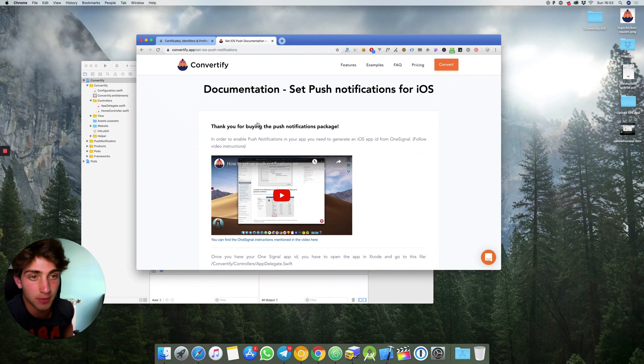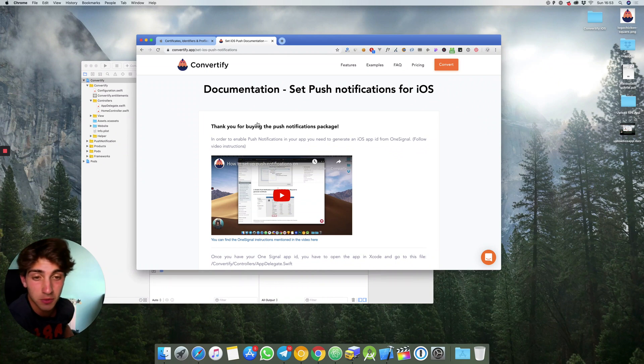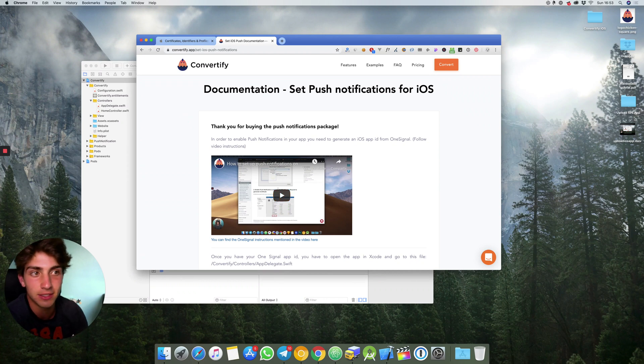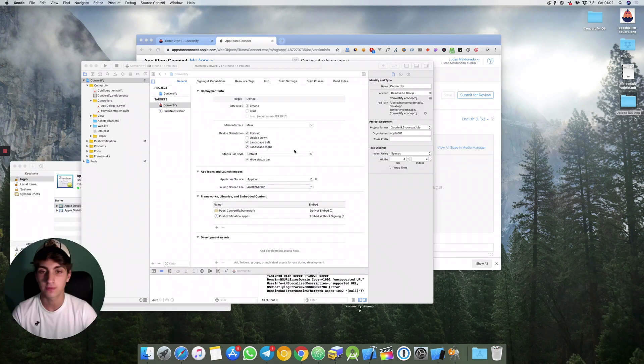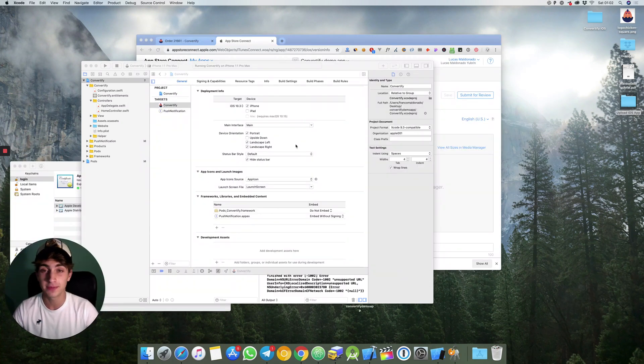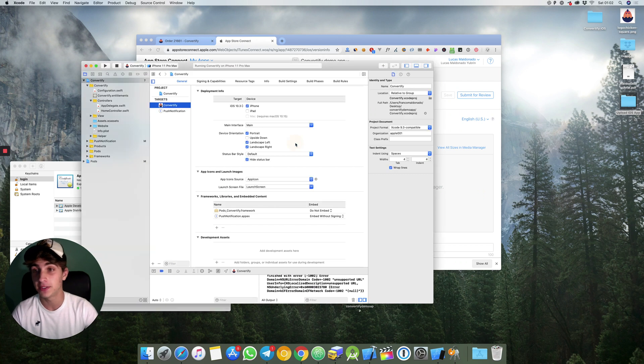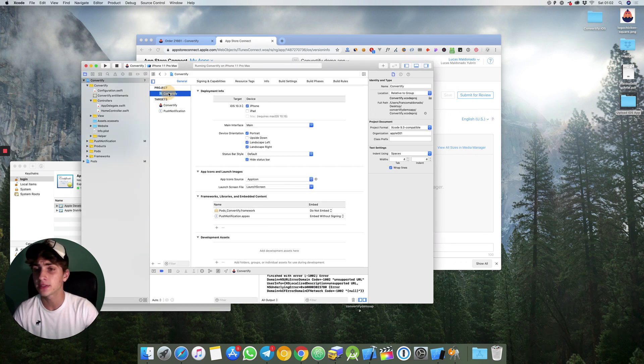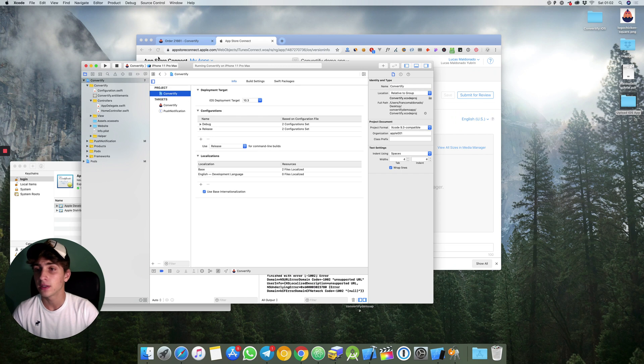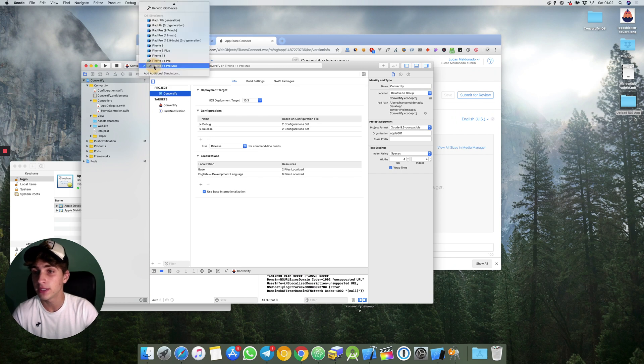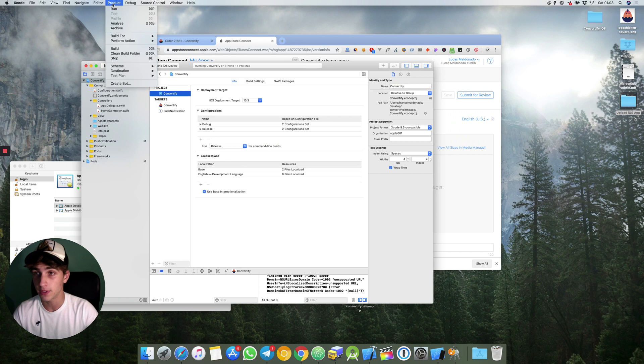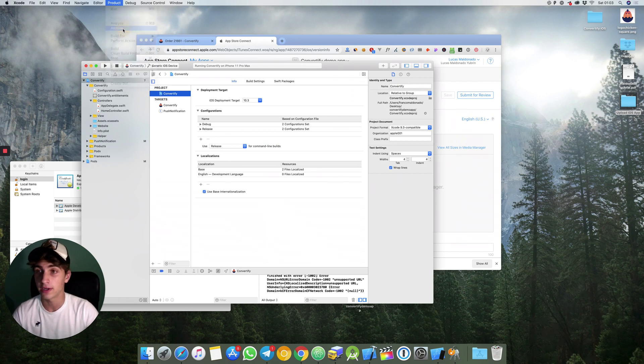Then you keep on going with the video and for those ones who haven't bought the push notifications I recommend to keep on going with the video. The next big step will be to go to Xcode where your project is and you will hit convertify generic iOS device. You go to product and you click on archive.